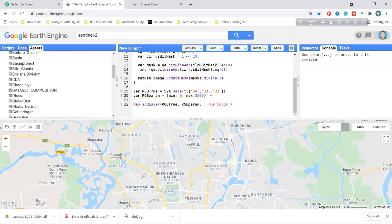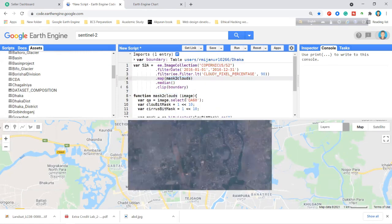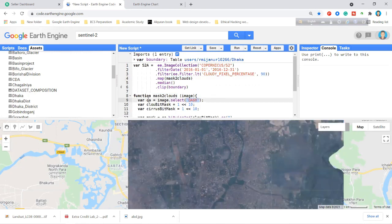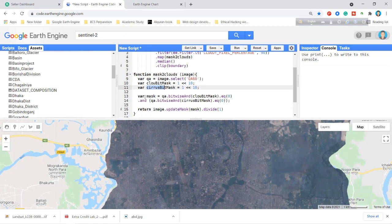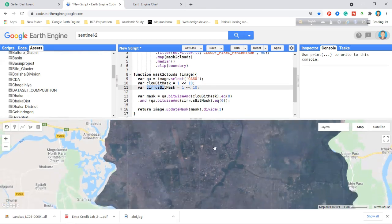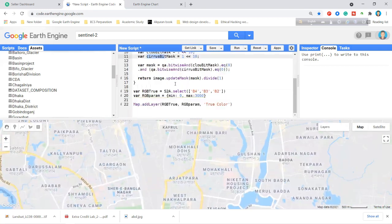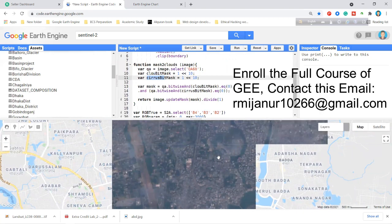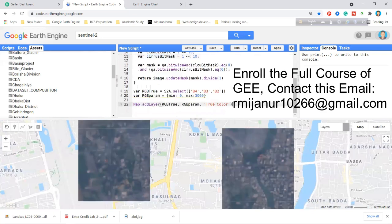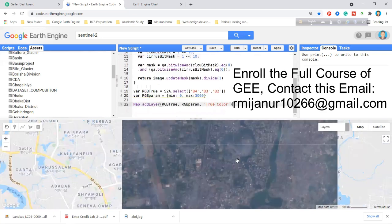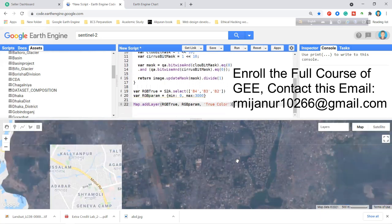In summary: find the cloud mask band name (QA60 for Sentinel-2), define cloudBitMask and cirrusBitMask using bit shifts, apply bitwiseAnd and set equal to zero, then return image.updateMask(). Now you know how to remove clouds from your images. Next, I will show you how to calculate NDVI and NDBI the same way.